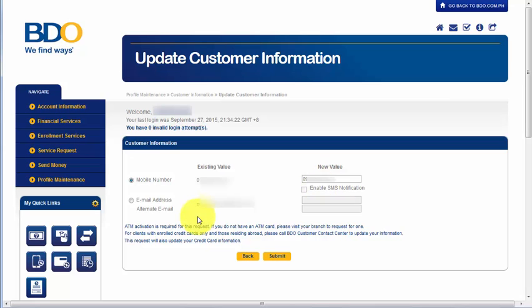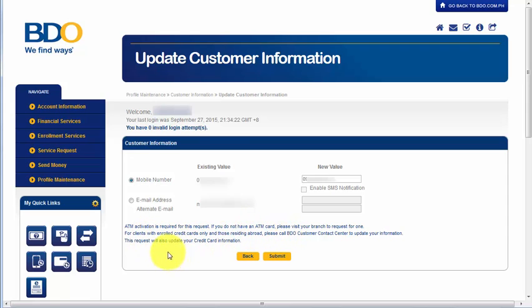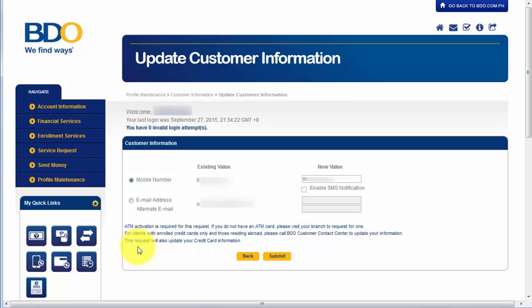And by the way, there is a notification here that says ATM activation is required for this request. If you do not have an ATM card, please visit your branch to request for one. For clients with enrolled credit cards only and those residing abroad, please call BDO Customer Contact Center to update your information. These requests will also update your credit card information.